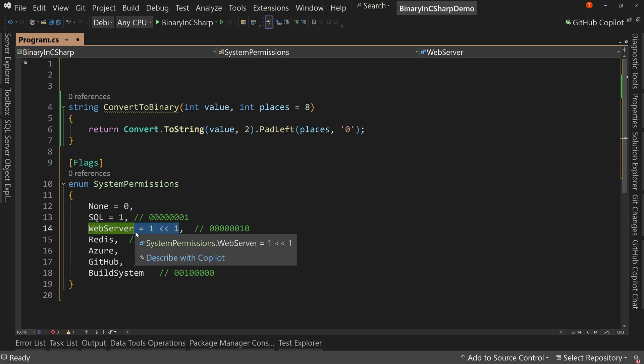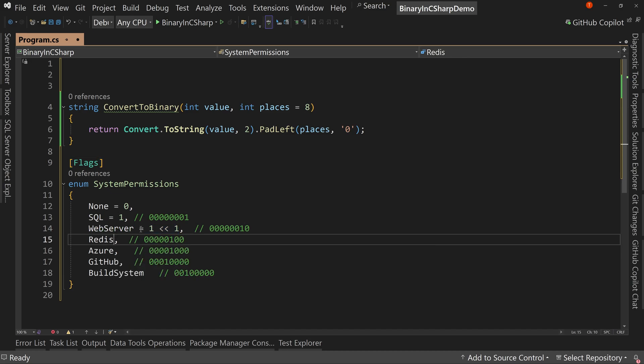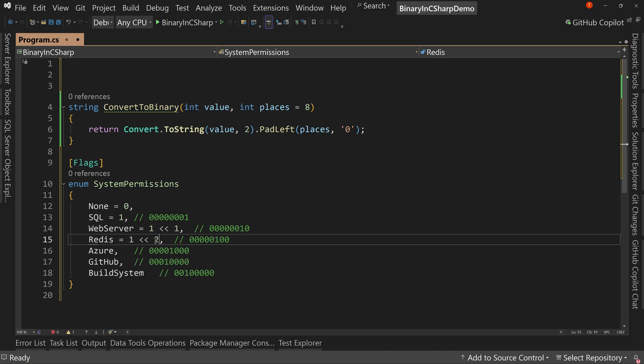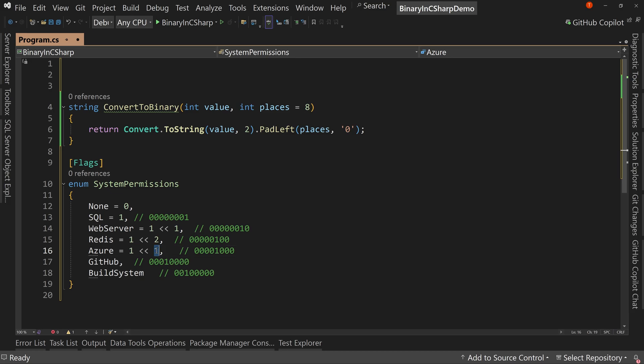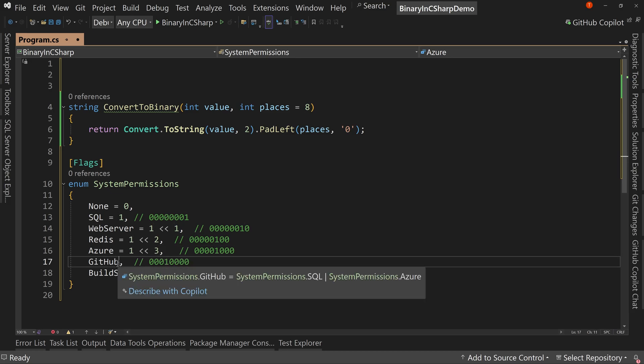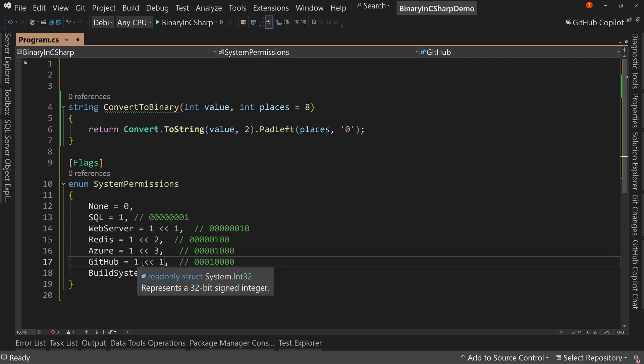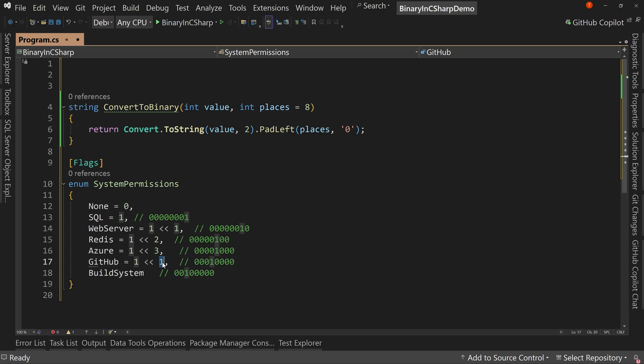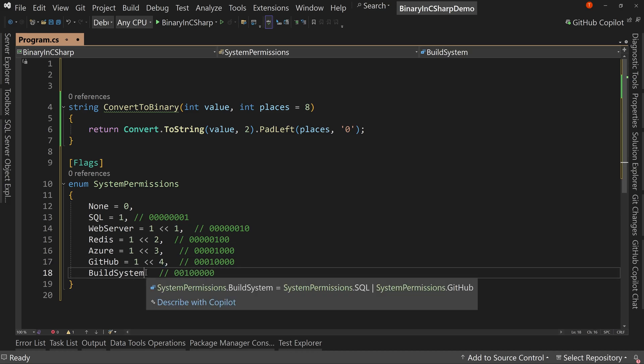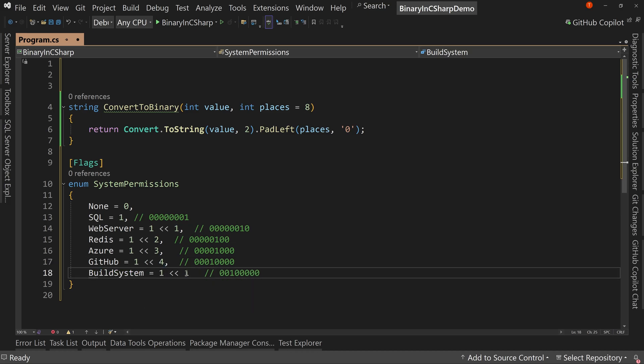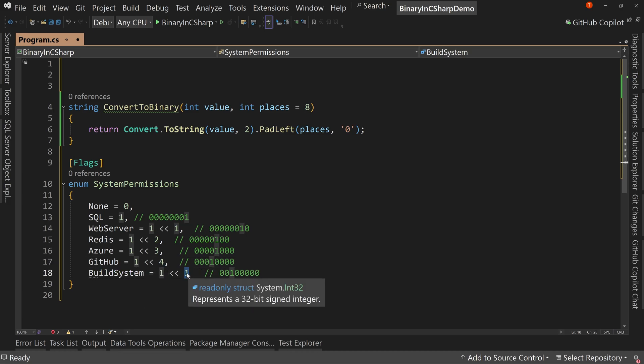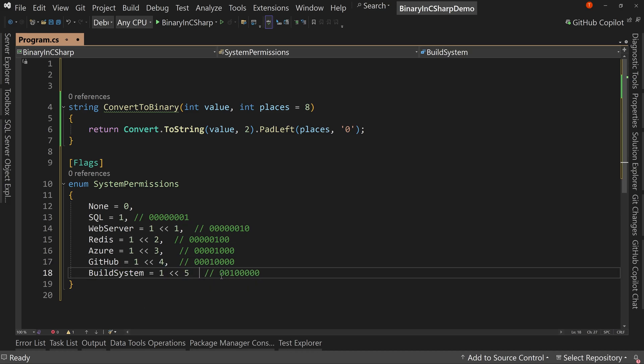Then we're going to do the same here where I shift it two. And then we're going to do the same thing here and shift it three. And we're going to do the same thing here and shift it four. And we're going to do the same thing here and shift it five.